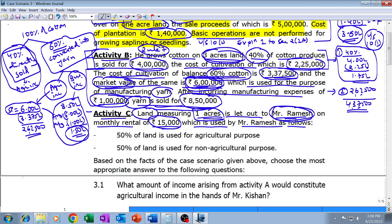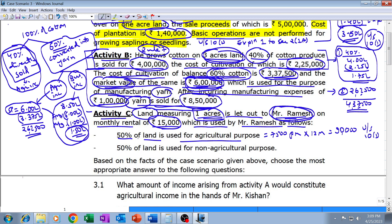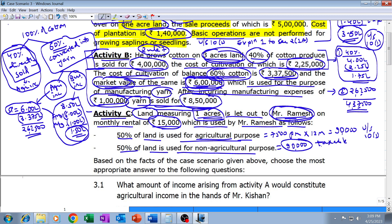How much of the fifteen thousand from Activity C will be agricultural income? Only that part corresponding to the portion of the one acre land used by tenant Ramesh for agricultural purpose. Fifty percent of the land is used for agricultural purpose, so fifty percent of fifteen thousand — that is, seven thousand five hundred per month — multiplied by twelve months gives ninety thousand as agricultural income, eligible for exemption under Section 10(1). The remaining fifty percent used for non-agricultural purpose gives another ninety thousand which is taxable.